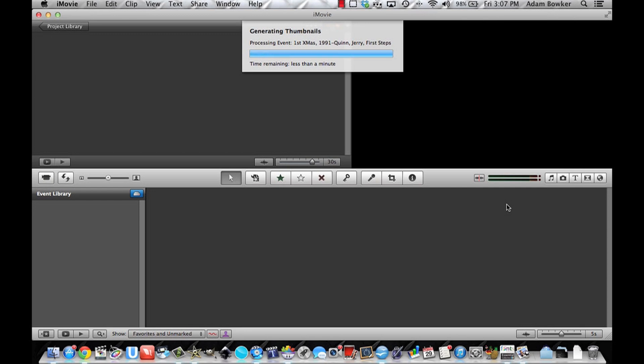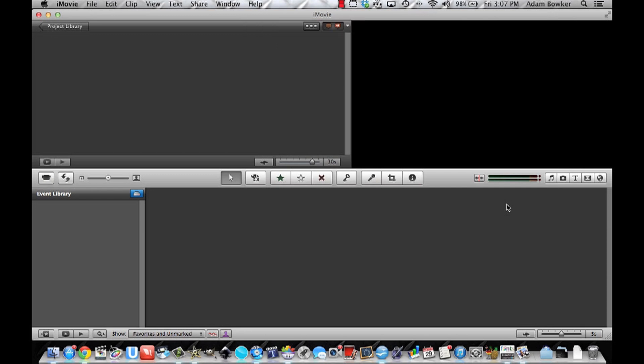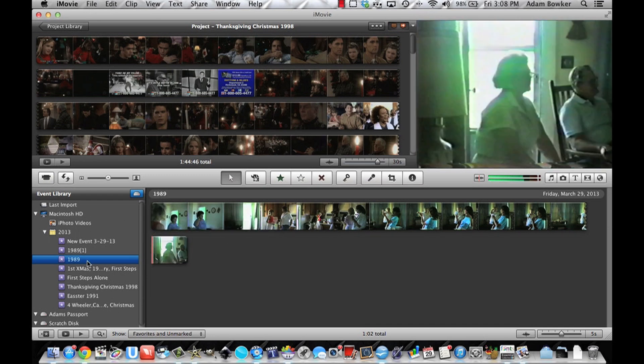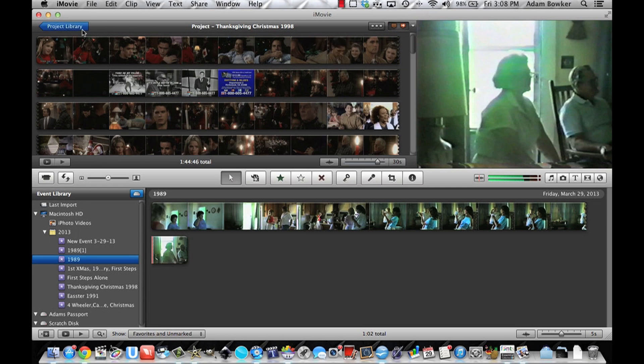In the bottom left corner you should see an event named the exact same thing you named your recording right here. So you'll need to go back to your project library. Create a new project.